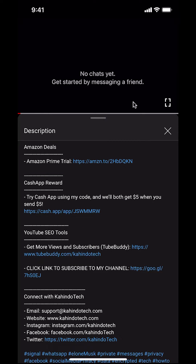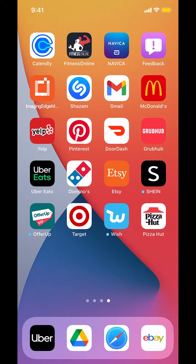Now let's get back to the video. Like I said, I'll show you how to turn off notifications on the eBay app.